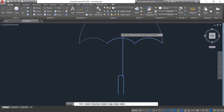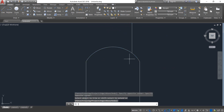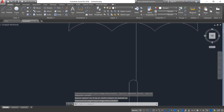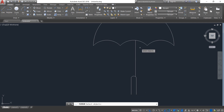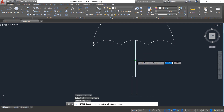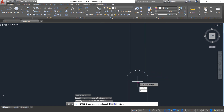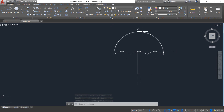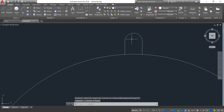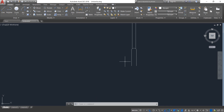Select this portion and delete it. Now click on Trim and trim this portion, also trim this portion — enter. Now click on Mirror, select this object — enter — and mirror this object: select this point and this point — enter. Select this line and delete it. The upper portion is now complete; we need to work on the handle lower portion.